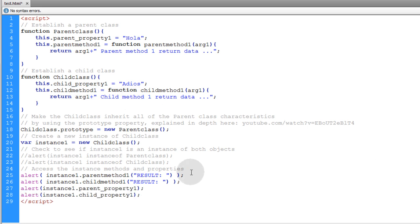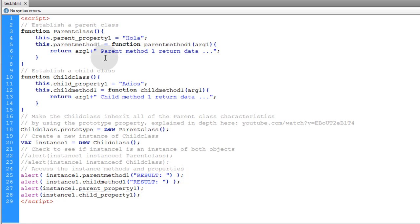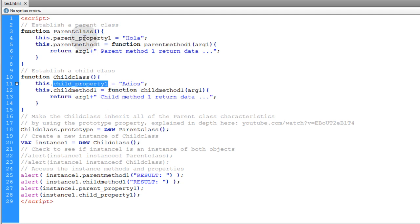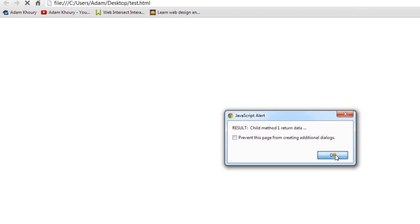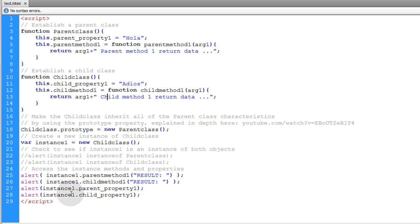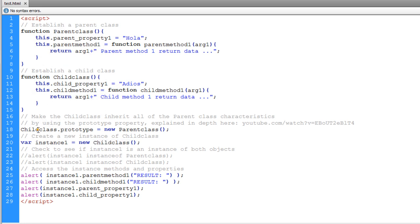Now let's also alert parent_property_one and child_property_one of instance_one. Parent_property_one is in the parent class and child_property_one is in the child class. Running that in the browser gives us both method results and then 'hola' and 'adios' — confirming that instance_one of ChildClass can access all the properties and methods within both classes because we made ChildClass inherit all the properties of ParentClass.